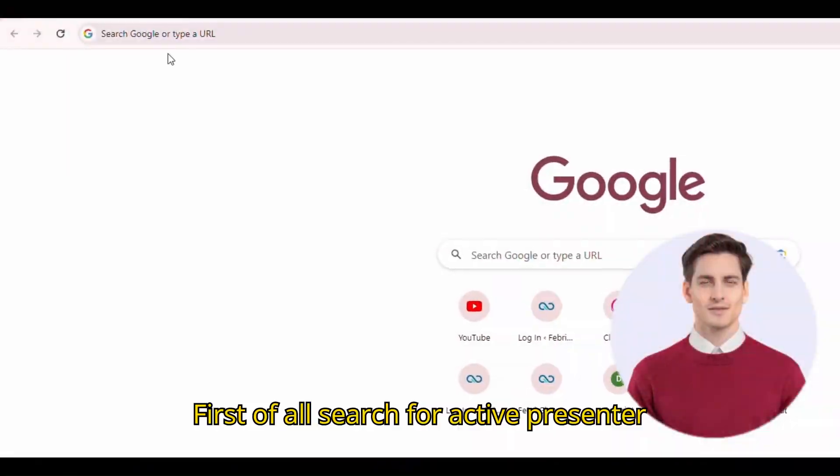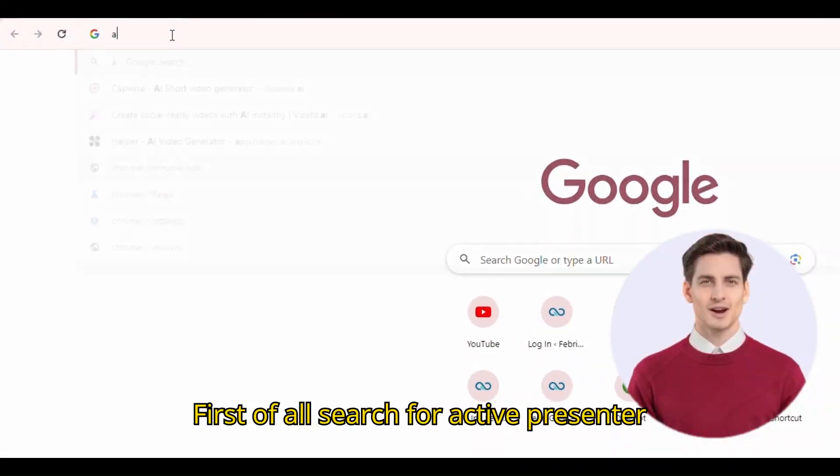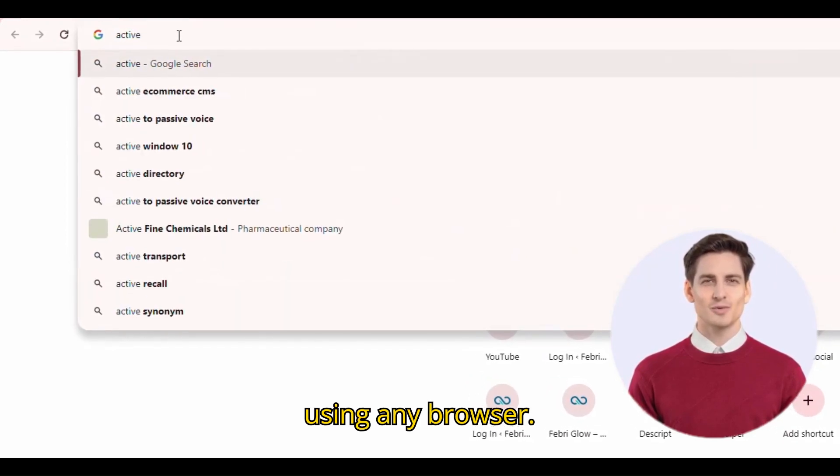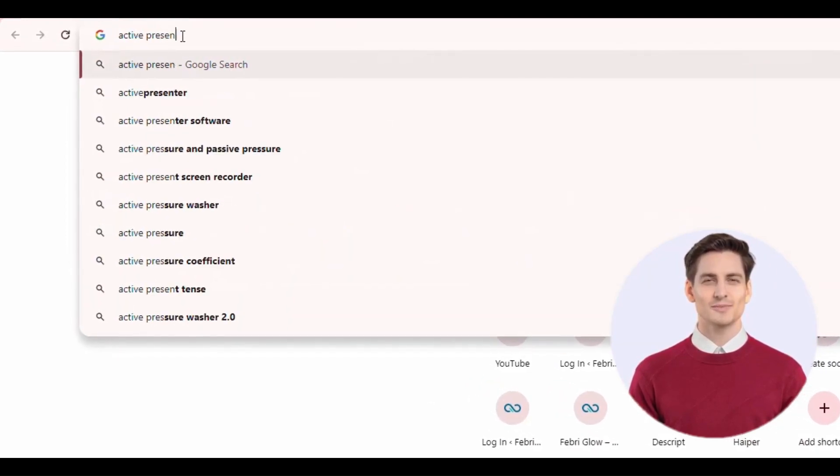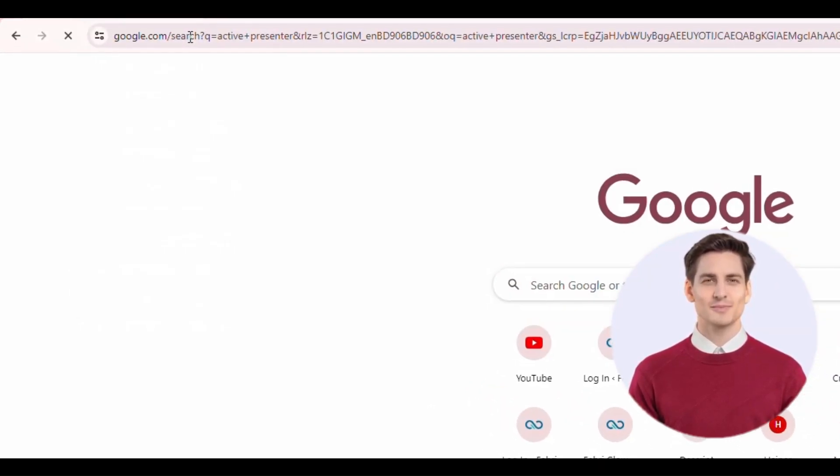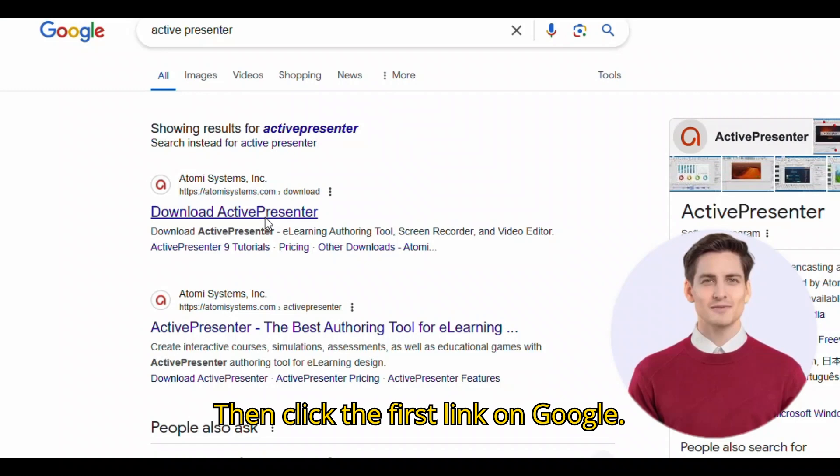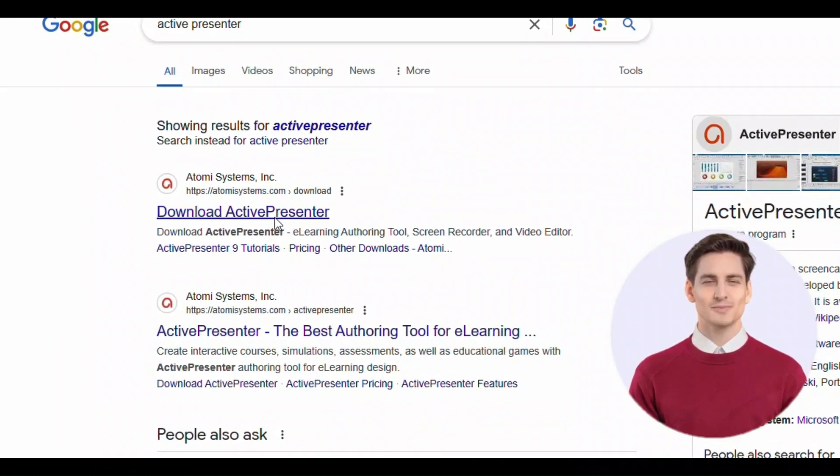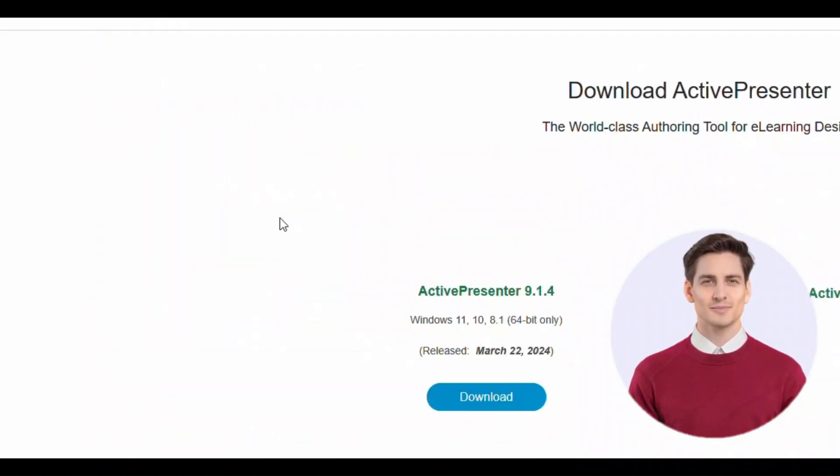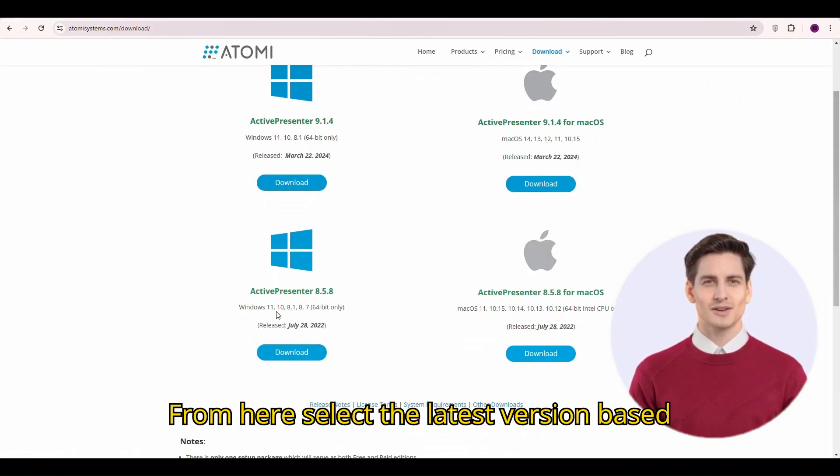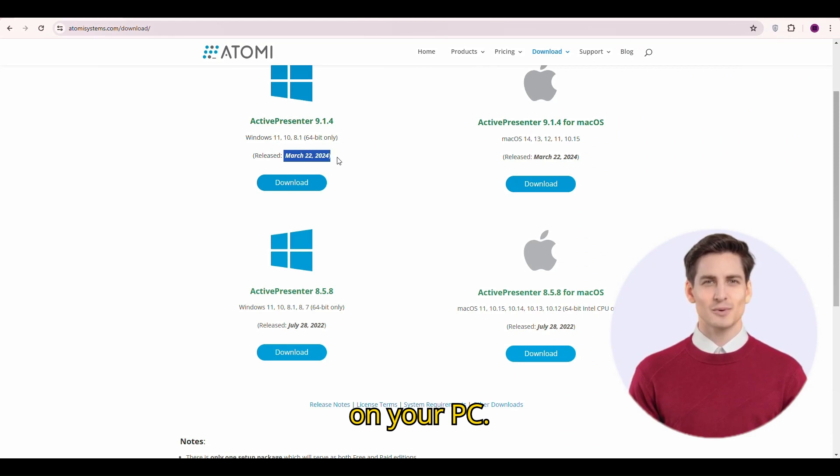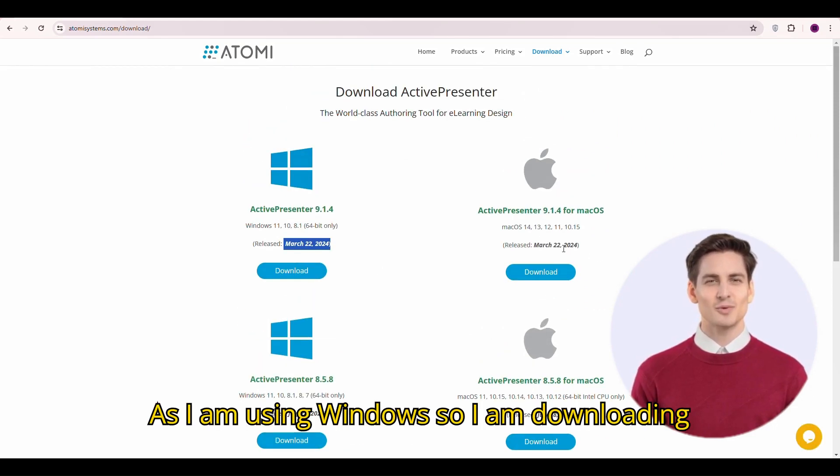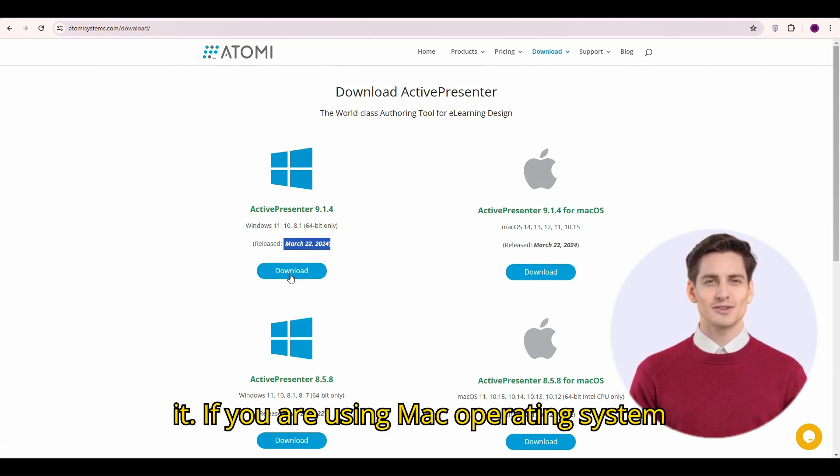First of all search for Active Presenter using any browser. Then click the first link on Google. From here select the latest version based on your PC. As I am using Windows so I am downloading it.